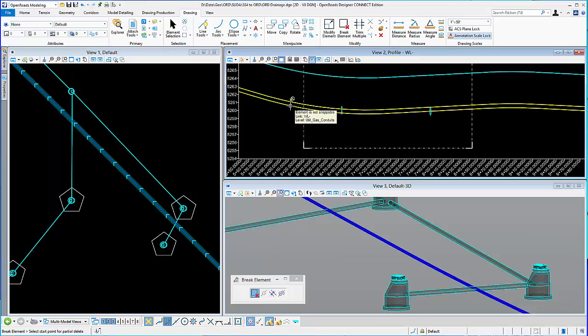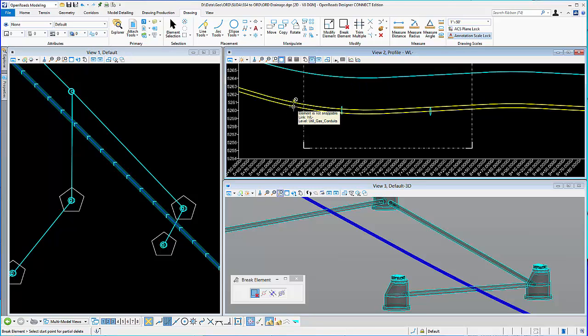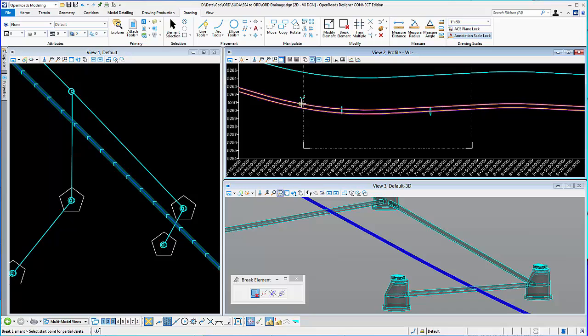And I can come here and choose the element that I want to break. So I can snap to a point, any of the vertices, the VPI points. So it's up to you where you want to start this.